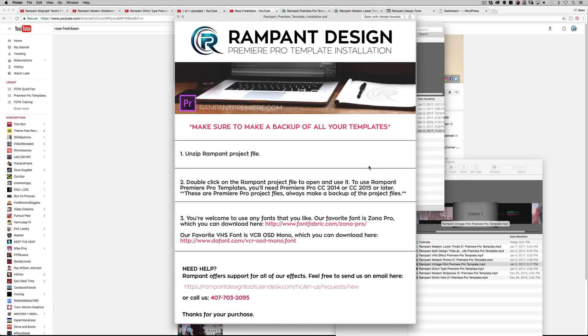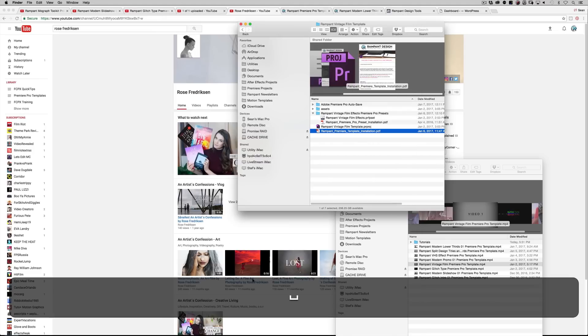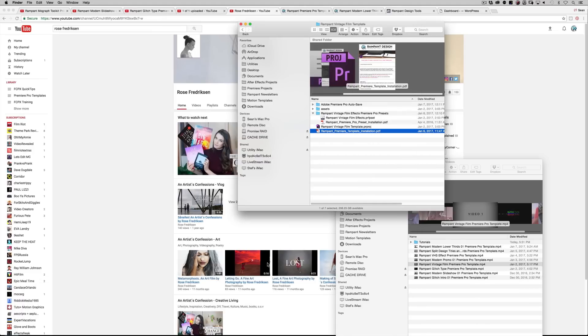And then of course, this PDF file, the template installation shows you how to unzip it, what it's compatible with, what kind of fonts we use. If any, in this particular case, we don't use any fonts. And then of course, right here, how to open up a Zendesk request, click that and send us an email or call us. And we're happy to hear from you any which way you want to communicate with us, hit us up and we'll help you out.